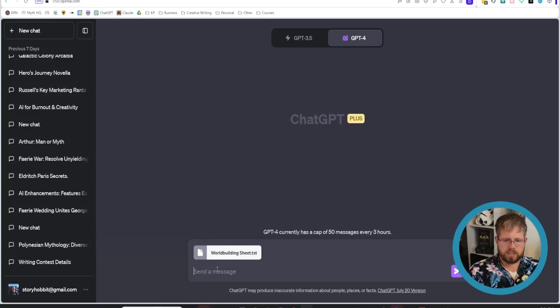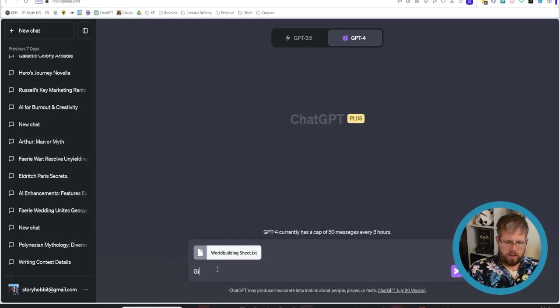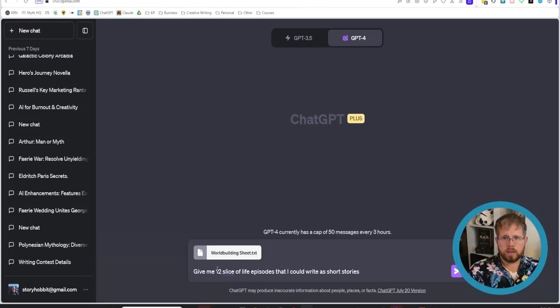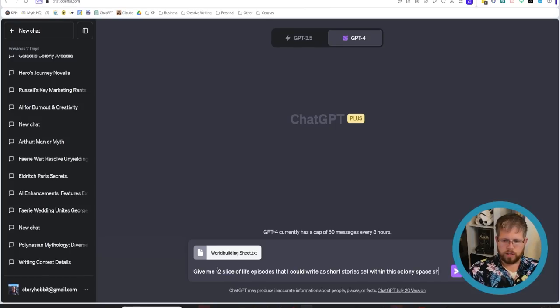So we can just say something to the effect of give me 12 slice of life episodes that I could write as short stories set within this colony space ship.